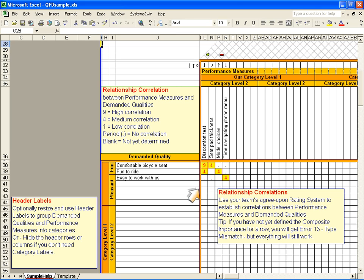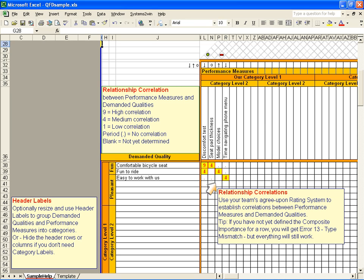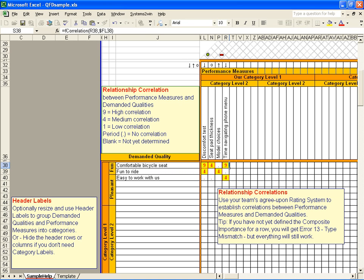Notice how if I put a period in a cell, that means that our team has thought about it and decided that there is a zero correlation. But if the cell is blank, that means that our team has not yet agreed upon what the correlation should be. If I put a number in a cell, then the cell turns a color that makes the correlation stand out.